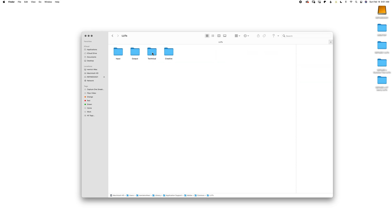Click on your LUTs folder. Inside your LUTs folder, mine already had these folders. Some people don't have these already, so what you want to do is create these two folders: a Technical folder — again, case sensitive — and a Creative folder, also case sensitive.